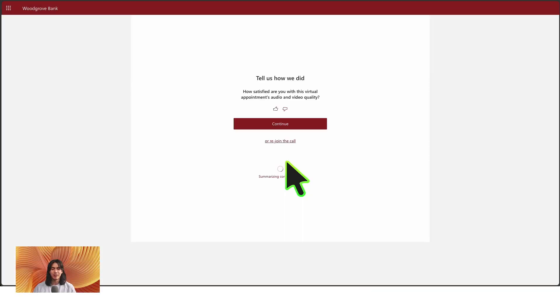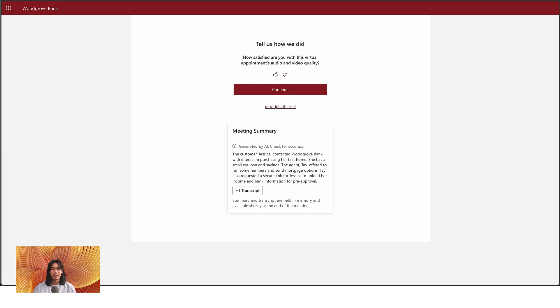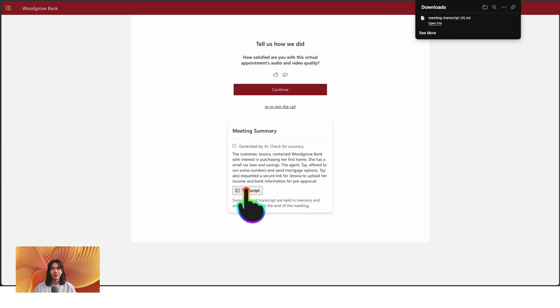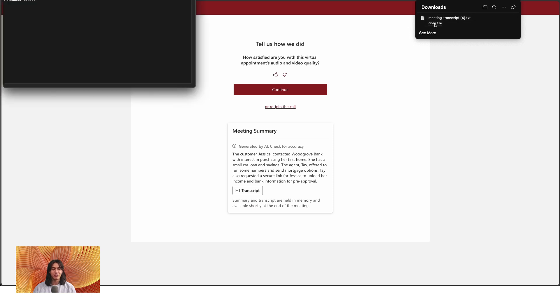After the meeting ends, participants can view an AI-generated summary and download the full transcript. The transcript includes speaker attribution, so it's easy to follow who said what. In our demo, the summary and transcript are available temporarily after the meeting. But in real-world scenarios, you can store them for long-term use.